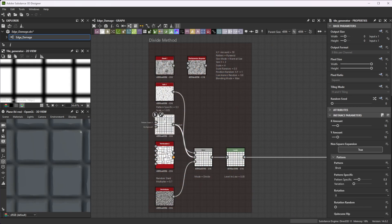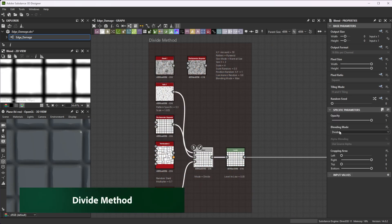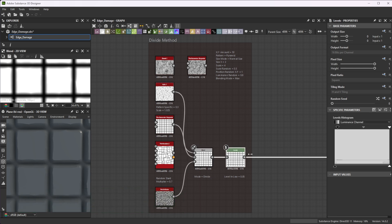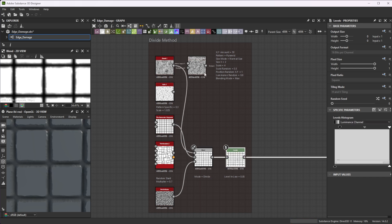One of the most simple methods for edge details is using a blend node in divide mode with the damage details texture in the foreground. Use a Levels node to tweak it afterwards. This is a really fast method and great when you don't need too much control.